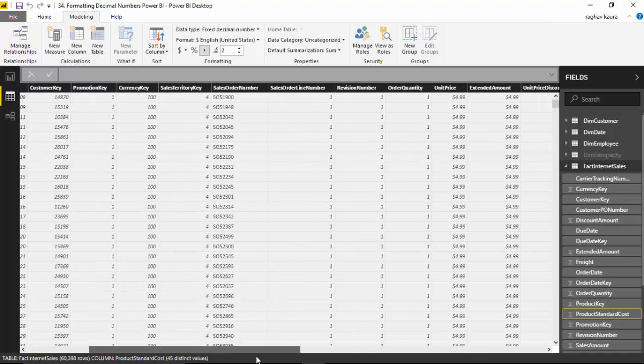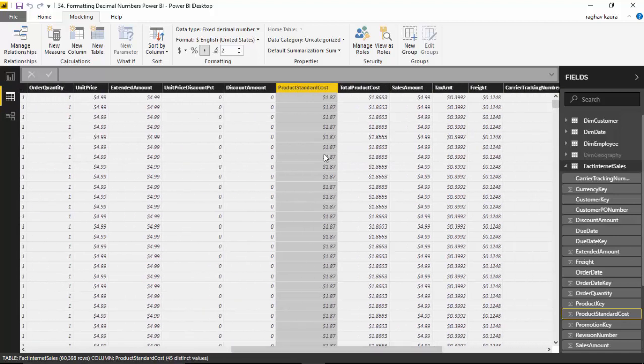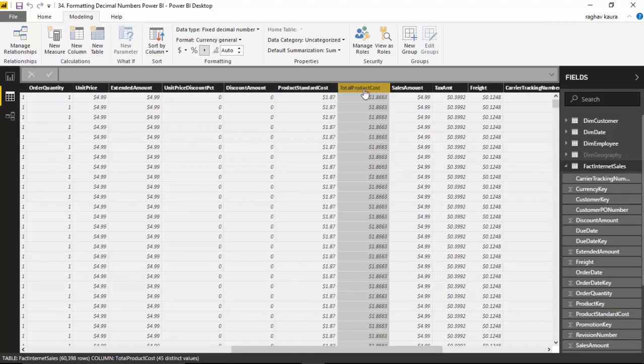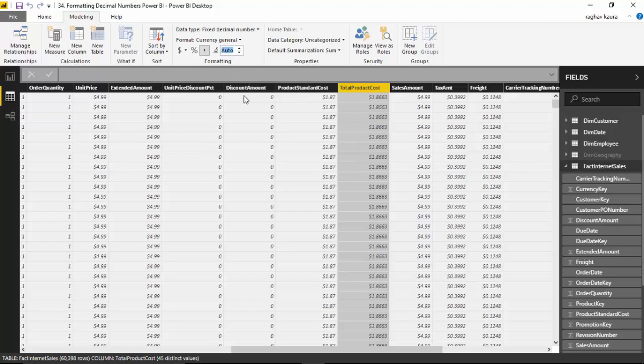I'll scroll back and let's pick up another one: total product cost. You can see it's got four places after decimal. Let's say we want to change that, we just want to keep two. So here we can go and just say two and hit enter.